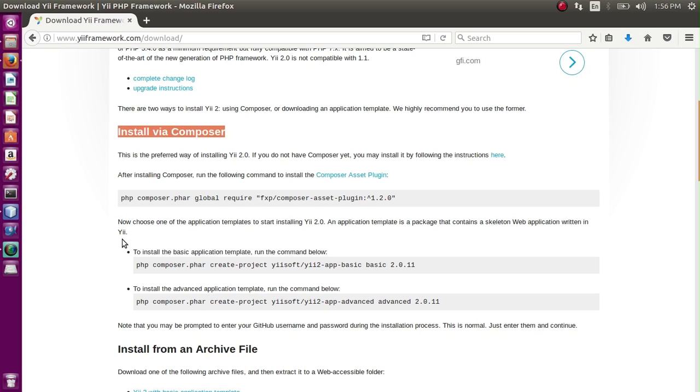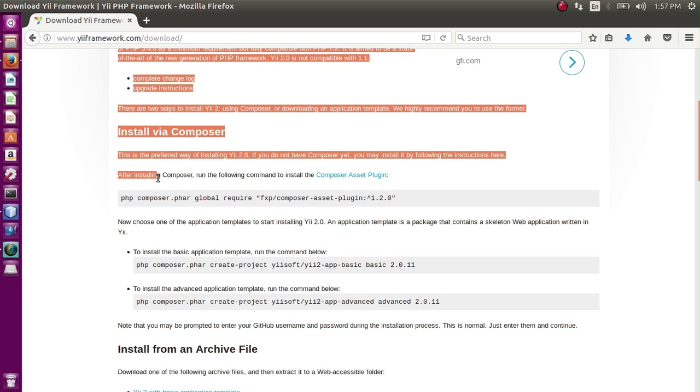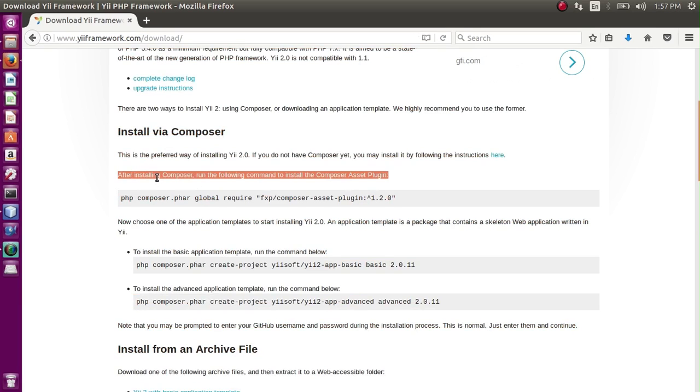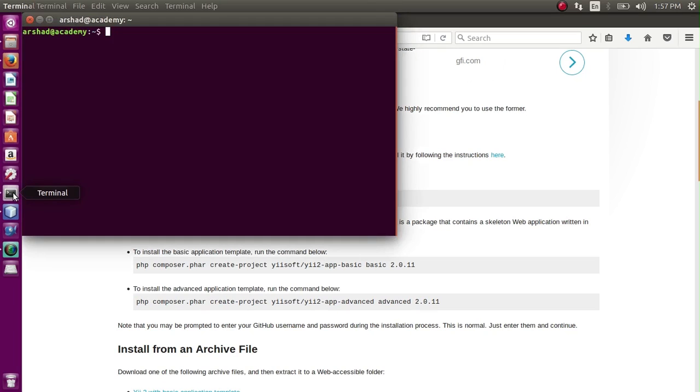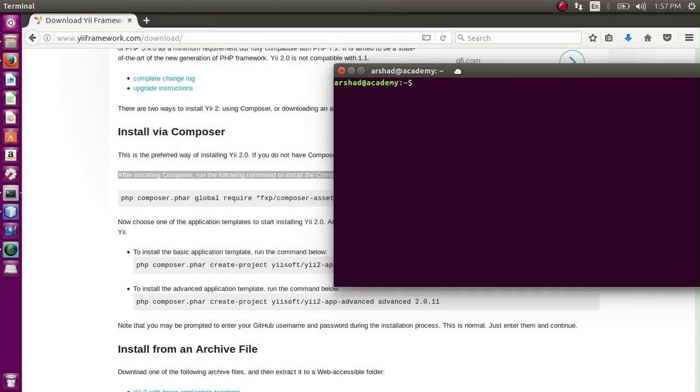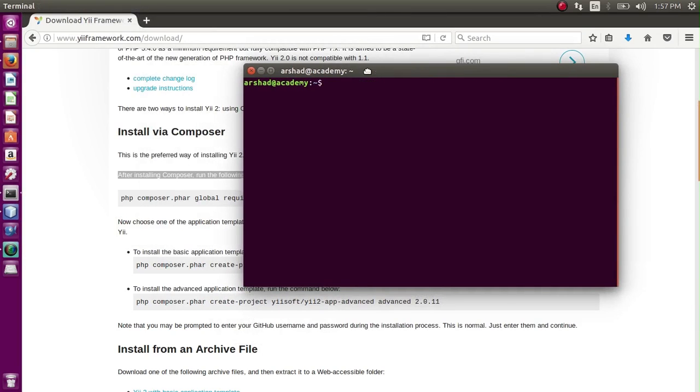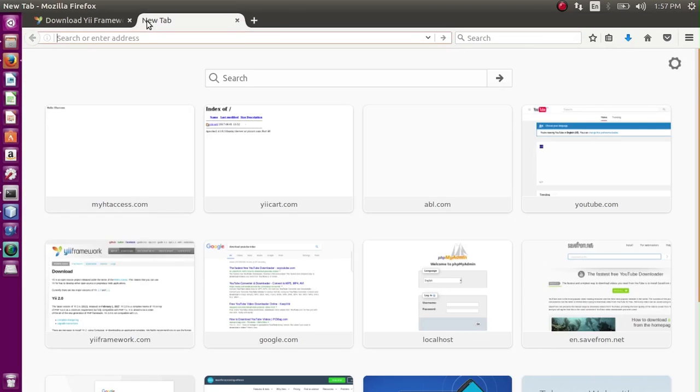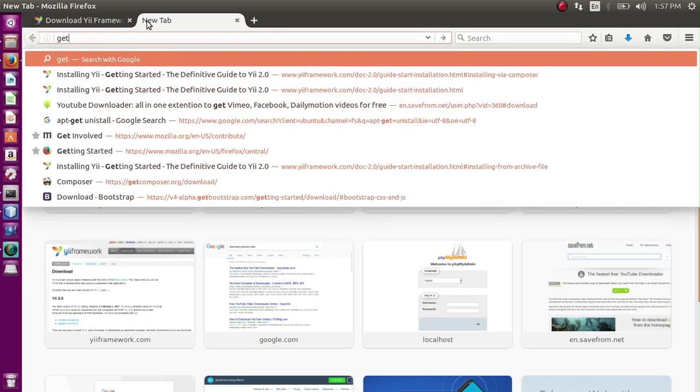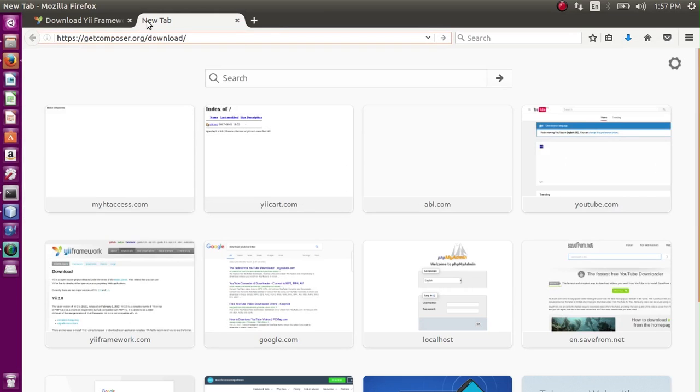So let's install with the help of Composer. For Composer, you have to install the Composer first. All instructions are on the Yii framework site. They say that after installing Composer - so we have not installed the Composer - so let's install the Composer first. For this we have to go to the terminal.